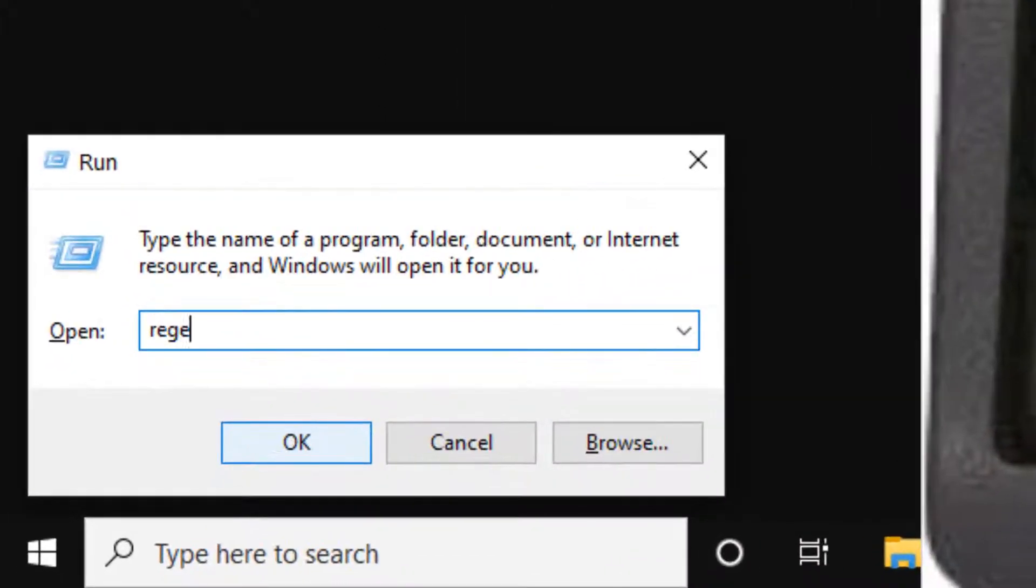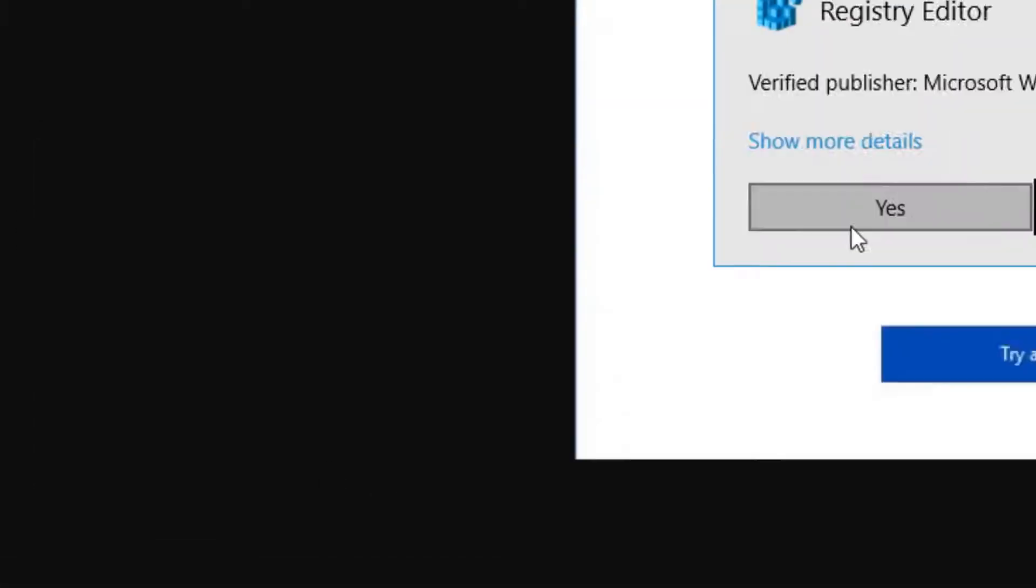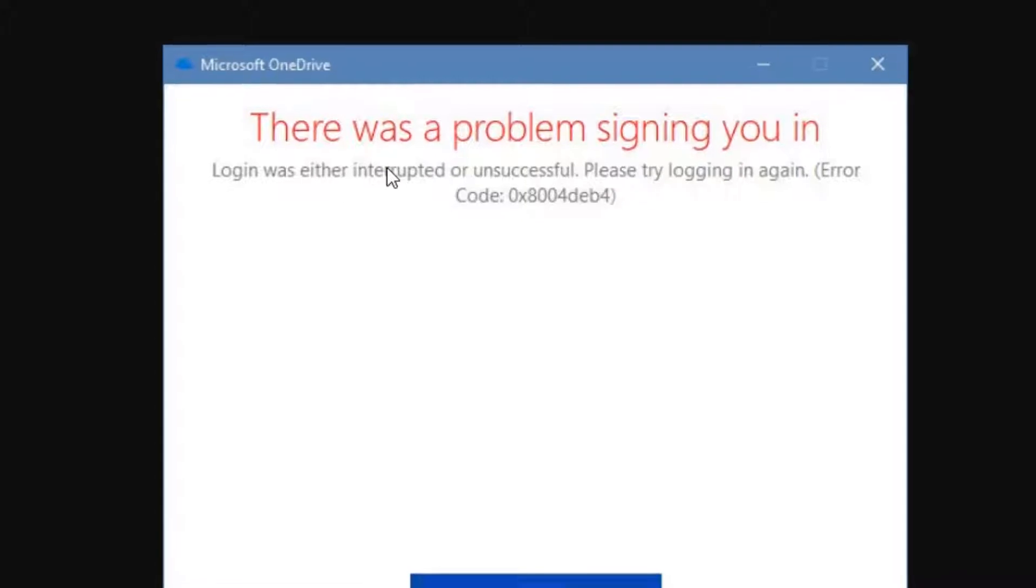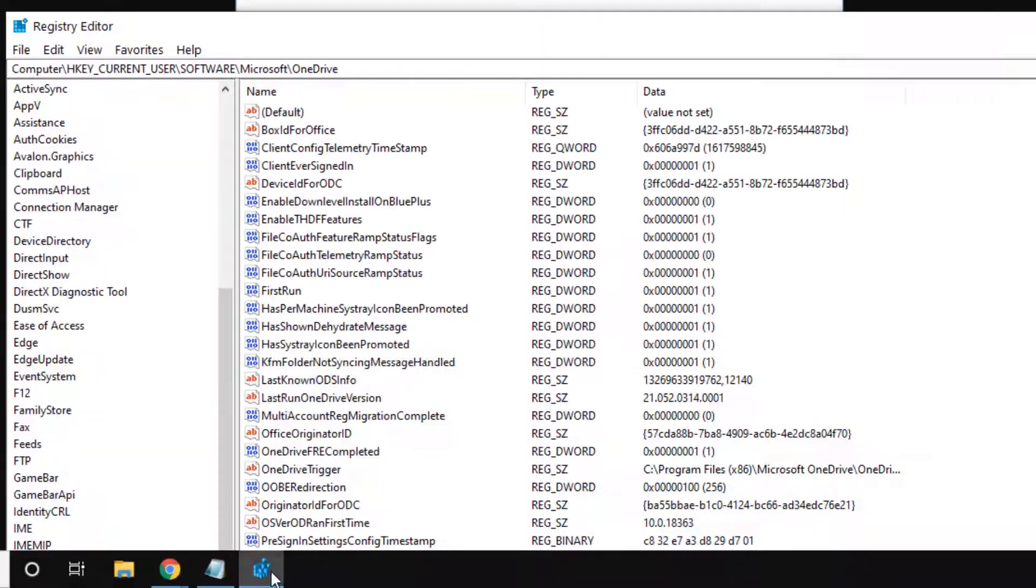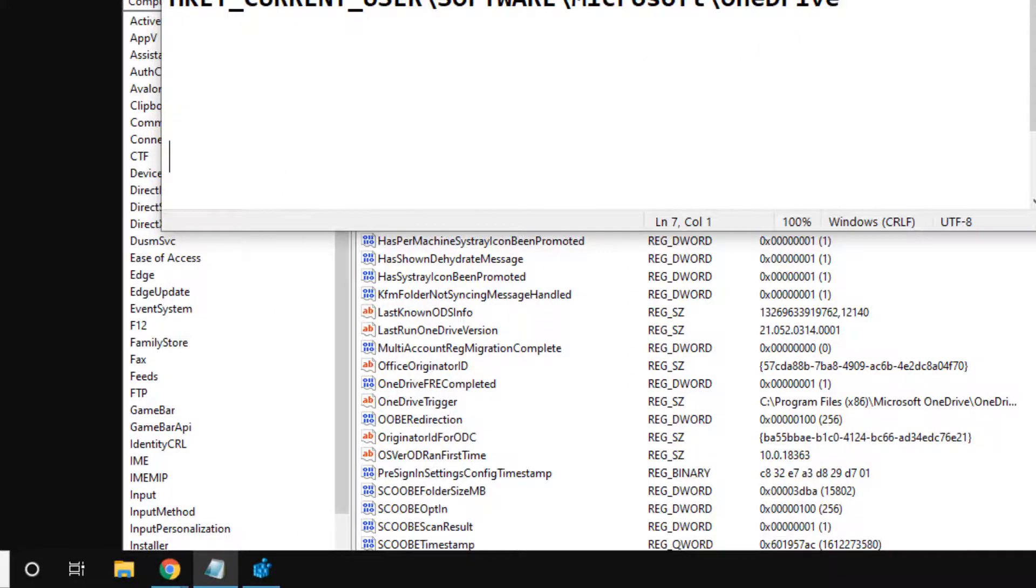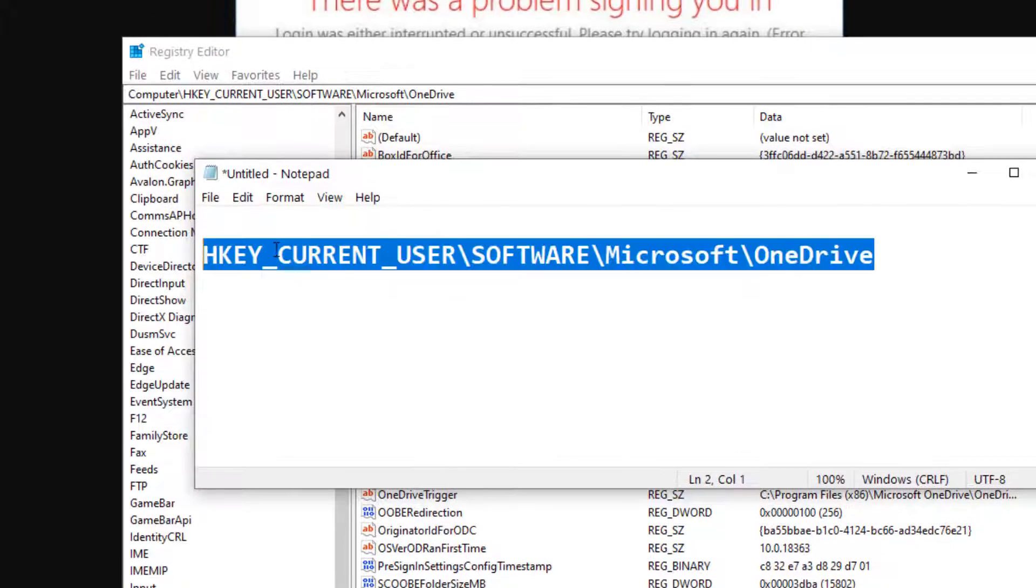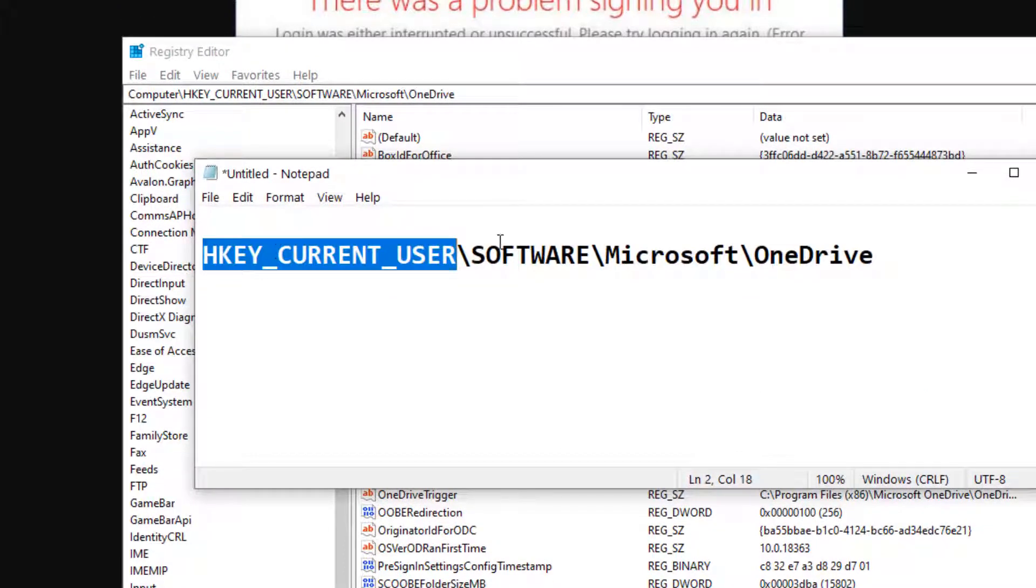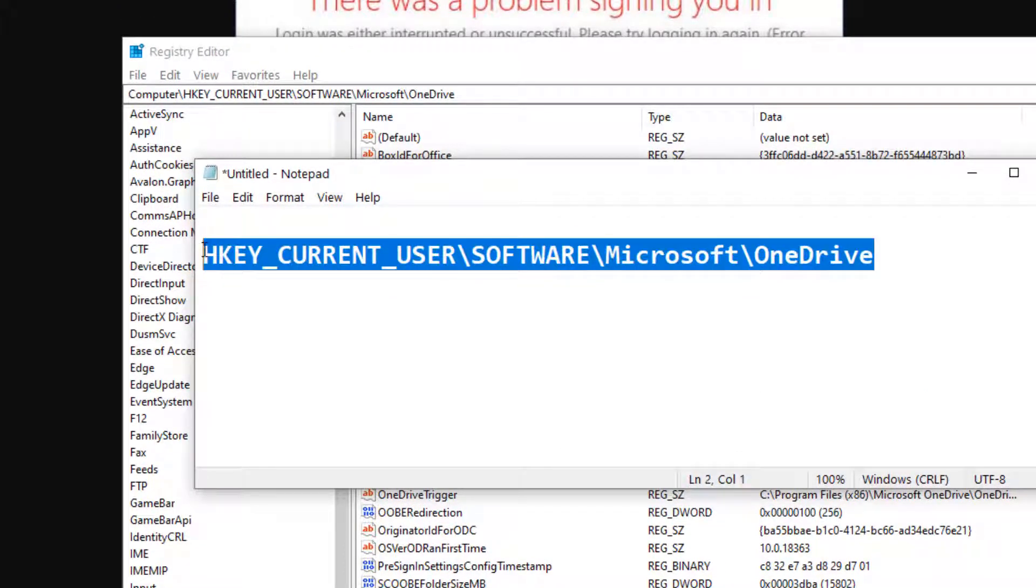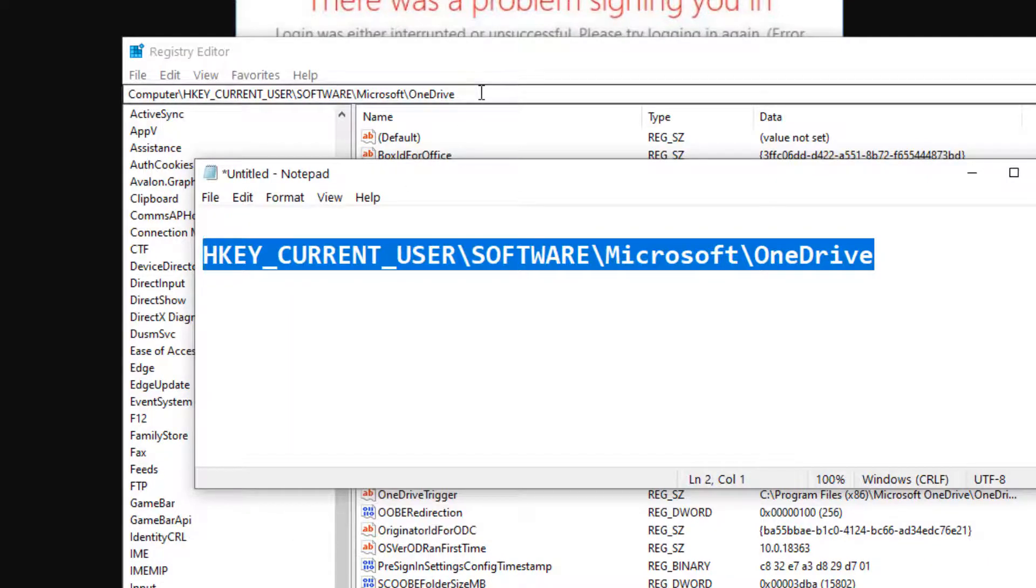Now click on OK. Once the Registry Editor opens up, you have to go to this path: HKEY_CURRENT_USER\Software\Microsoft\OneDrive. I've given this path in the description of the video below.